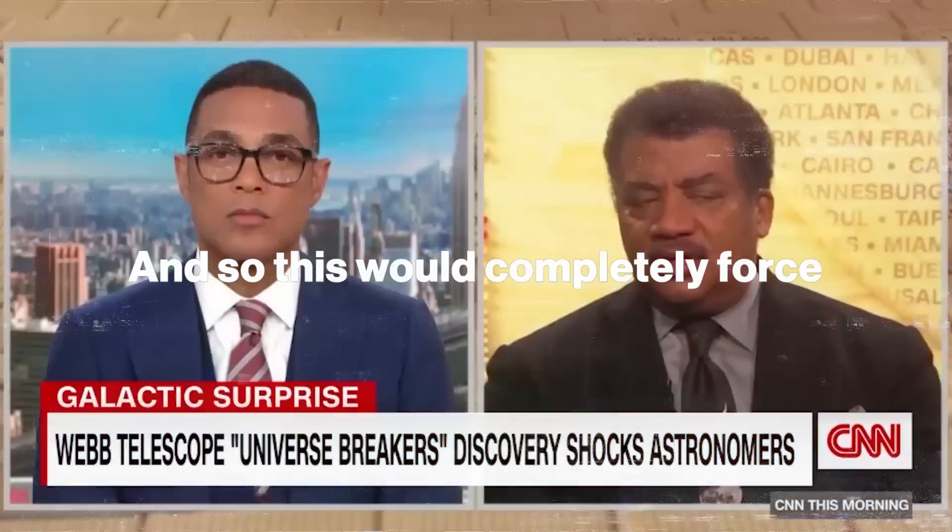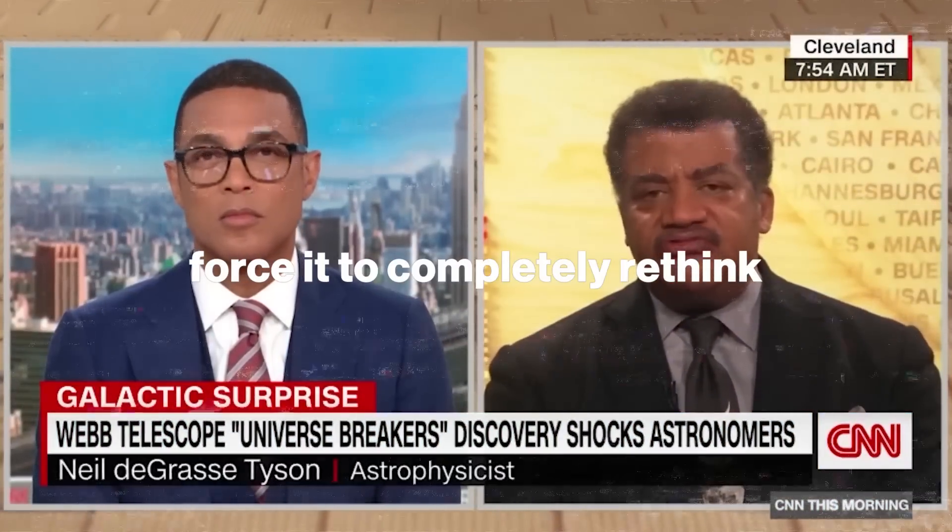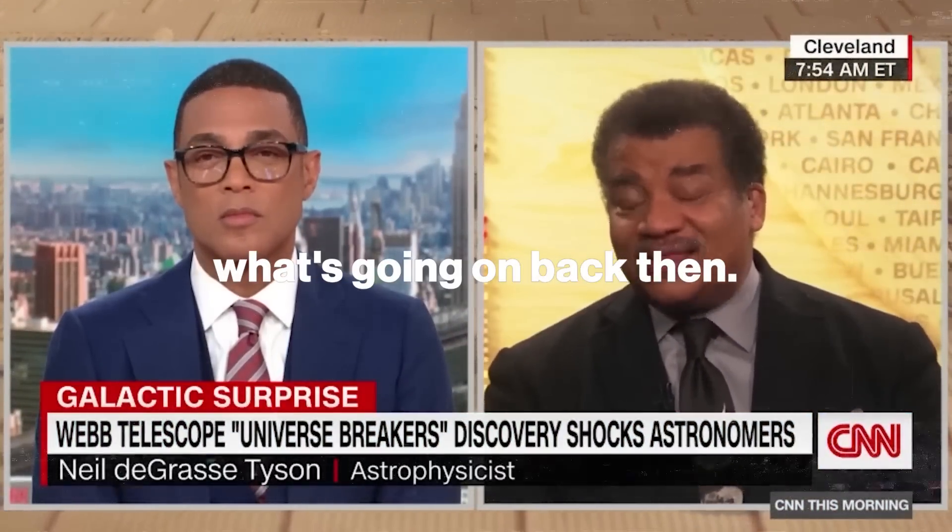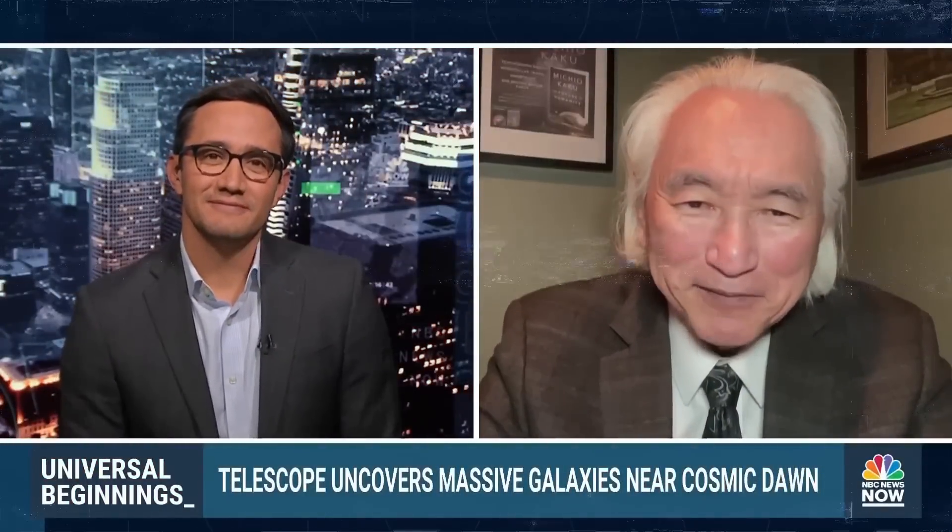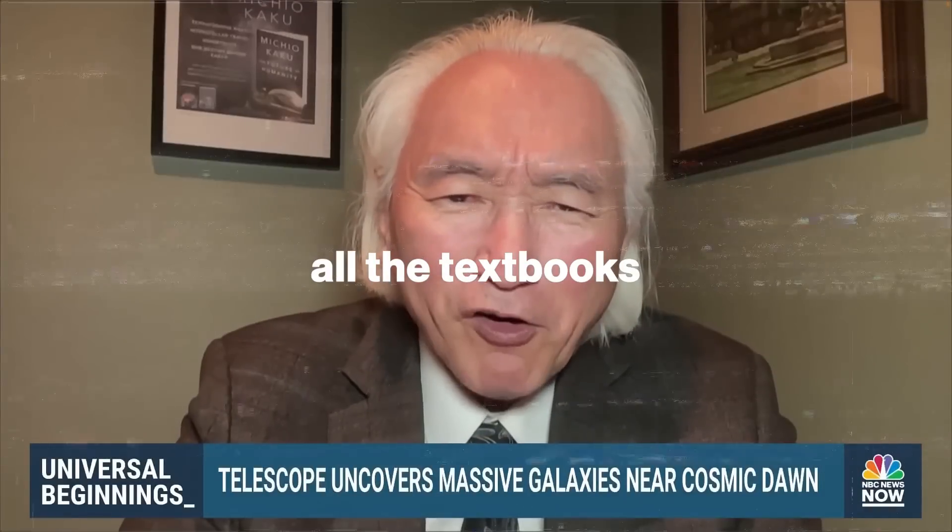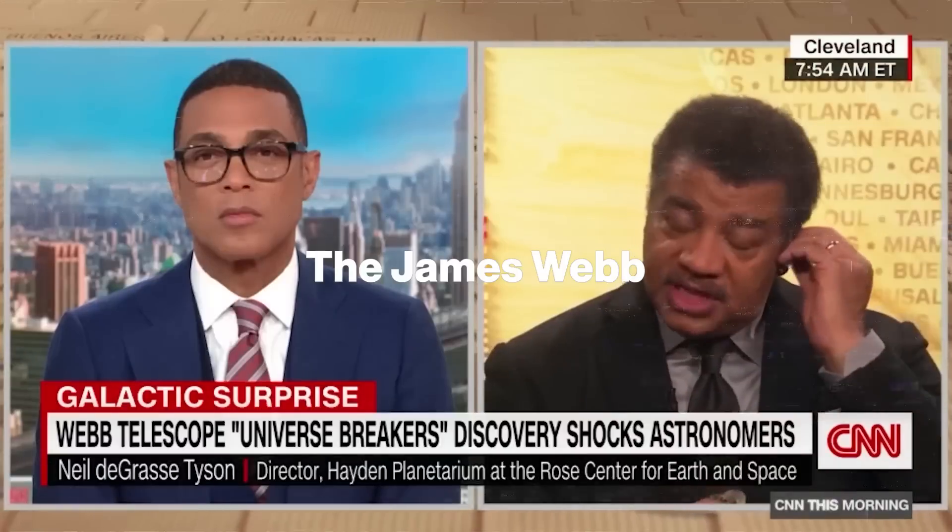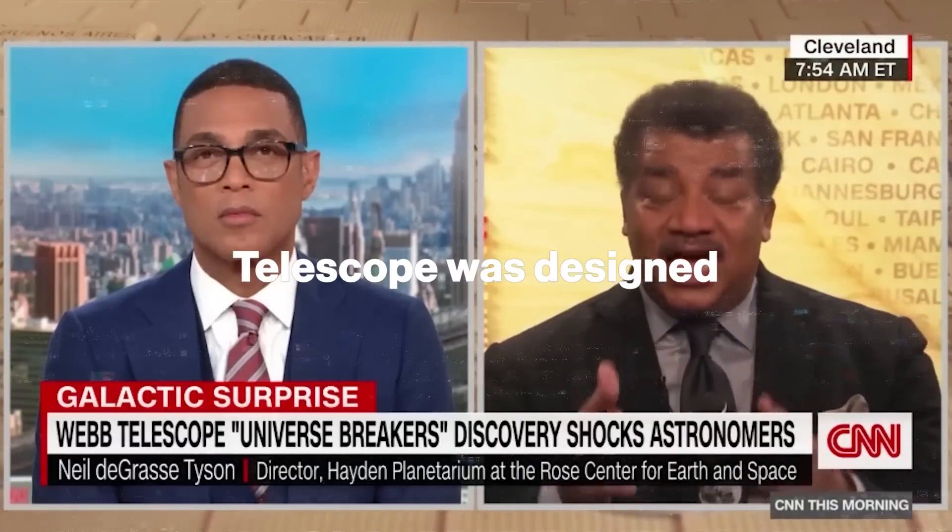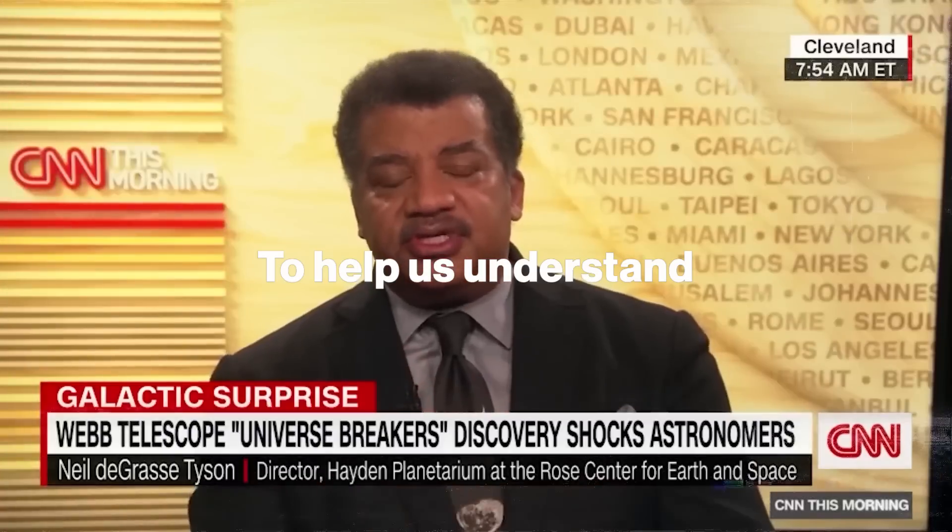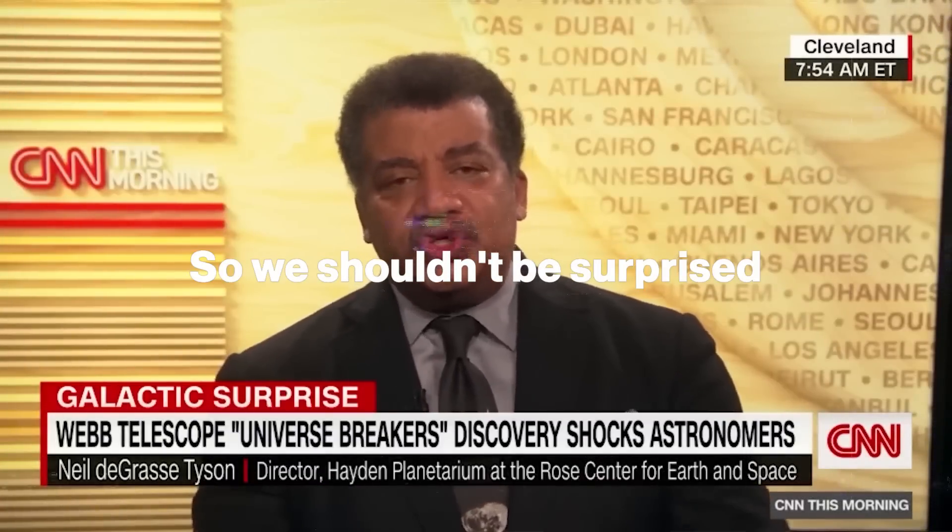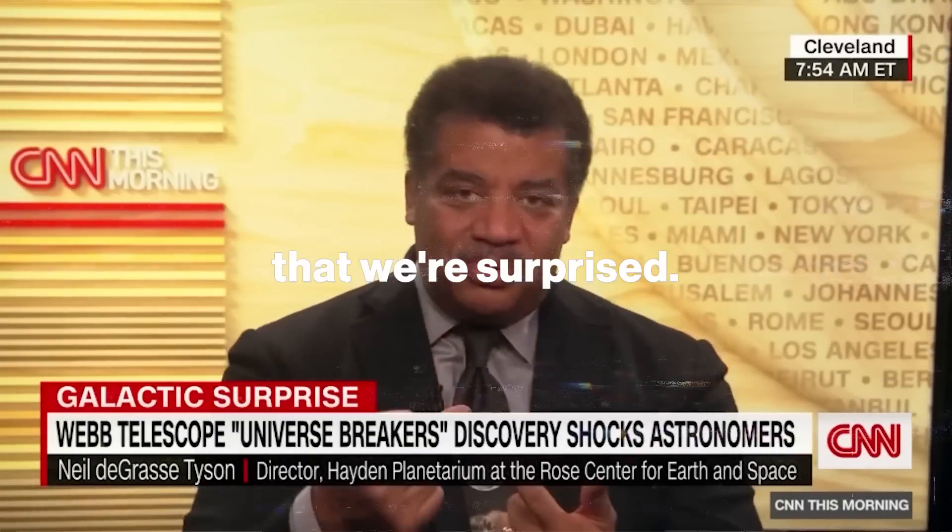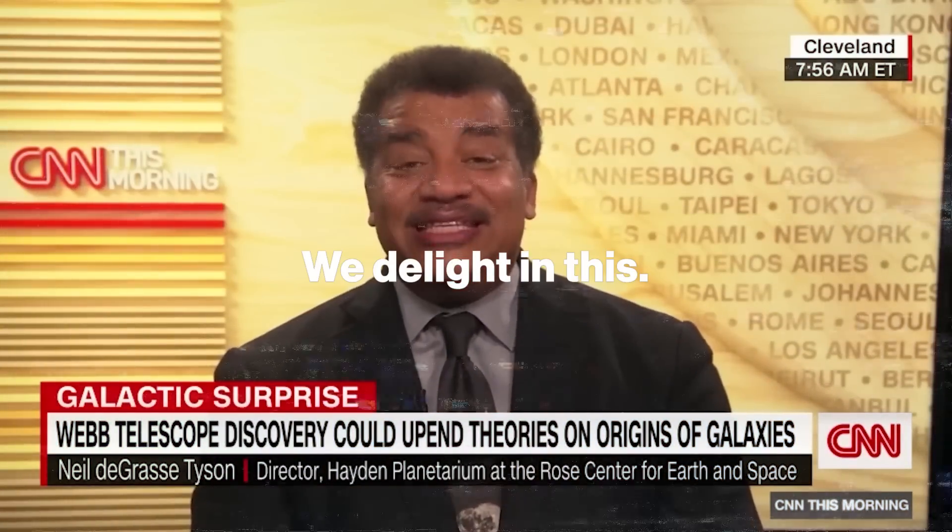This would completely force us to rethink what's going on back then. The James Webb Space Telescope is upsetting the apple cart. All of a sudden, we realize that we may have to rewrite all the textbooks about the beginning of the universe. The James Webb Telescope was designed precisely for this purpose, to help us understand the origin of galaxies. So we shouldn't be surprised that we're surprised. We delight in this.